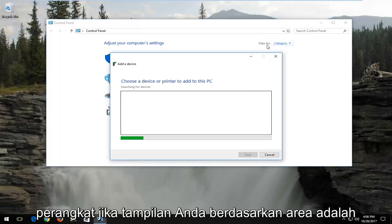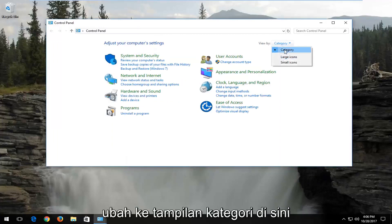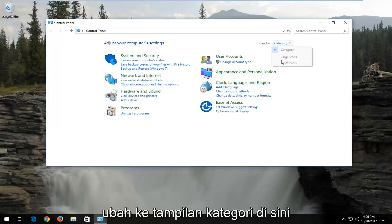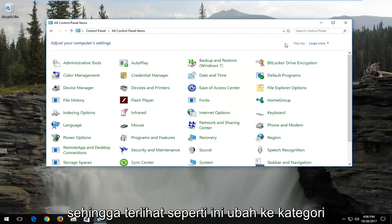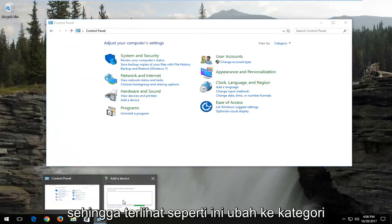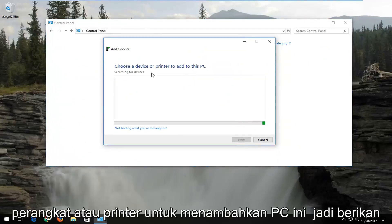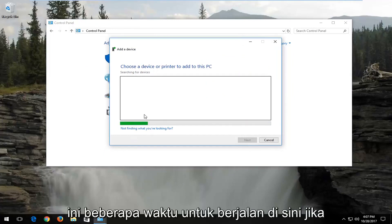If your view by area is set to anything other than category, you want to change it to category view right here. So if it looks like this, change it to category. Now underneath add a device, choose a device or printer to add to this PC. So give this some time to run here.